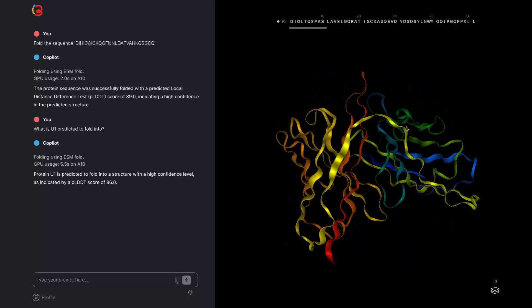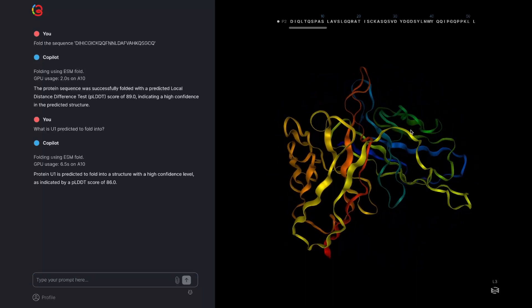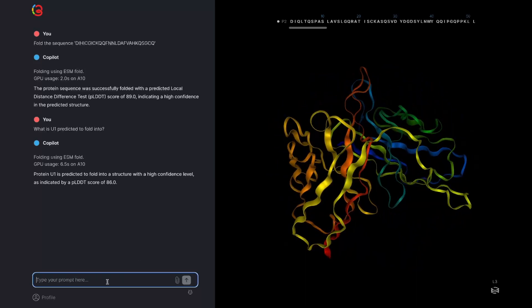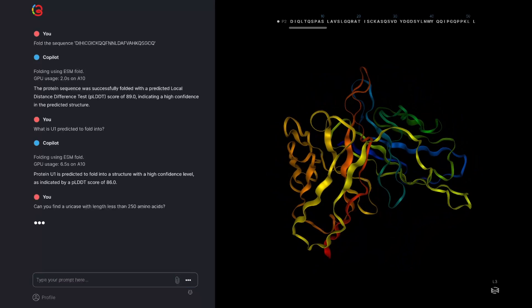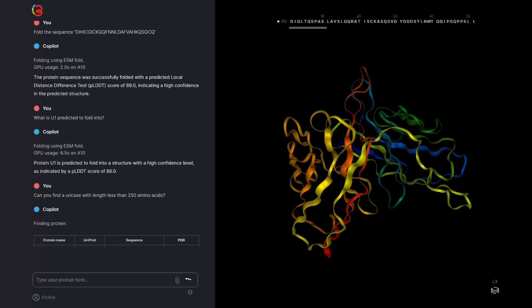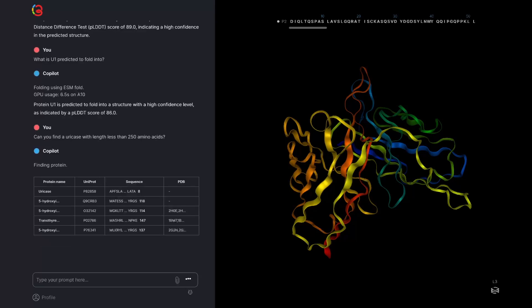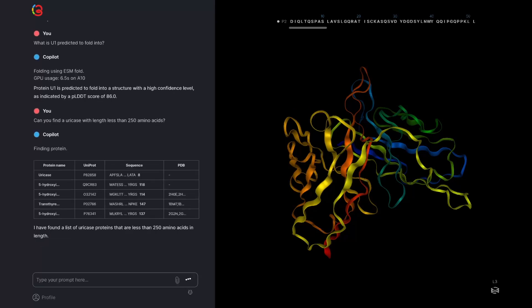A third option is to search Uniprot for a starting point. For example, I can ask Copilot to find a urease with length less than 300 amino acids and it will show me the top five results.